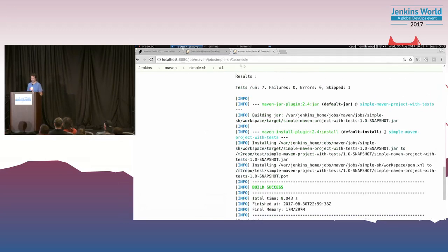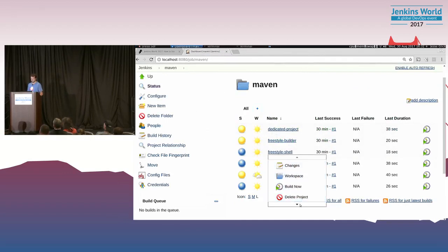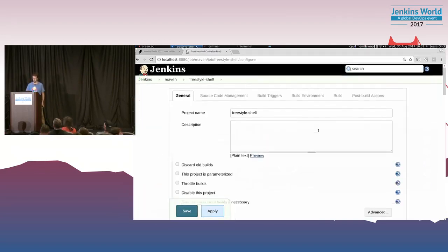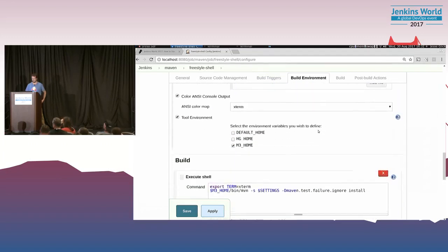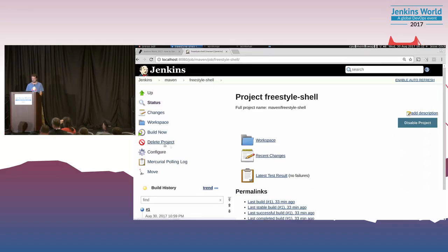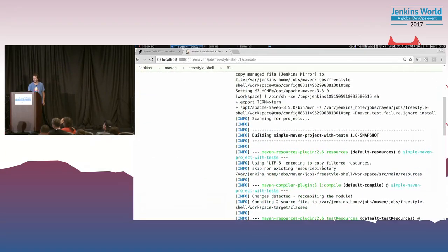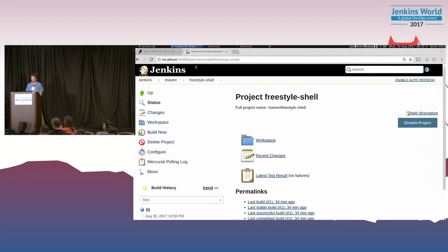Looking at the console output, it follows exactly what the script said: it picks up a Maven installation, picks up config files and sets an environment variable with the location of global settings, then runs the command with color output. You can copy and paste this, edit the config file location, and run it from a shell if you didn't believe Jenkins was doing the right thing — giving you an easy way to diagnose problems. Then it records test results. From a freestyle project it's very similar: set configuration files, provide color, set environment variable for the location, then execute shell.